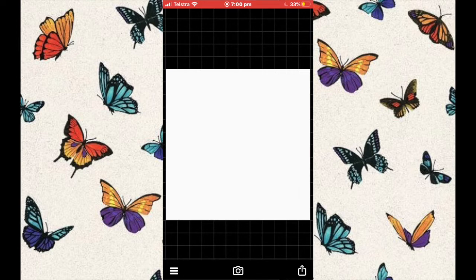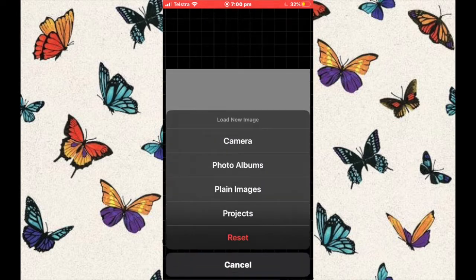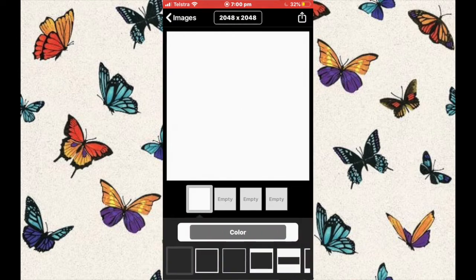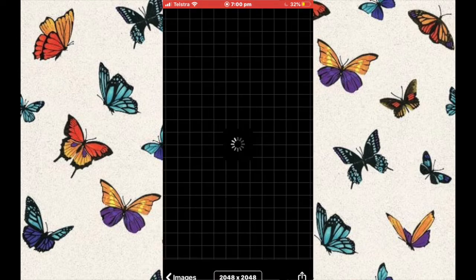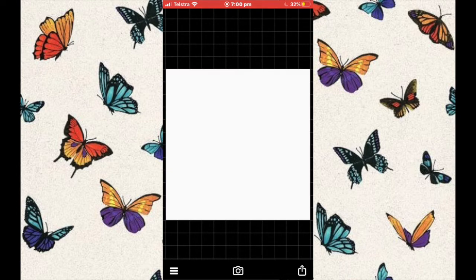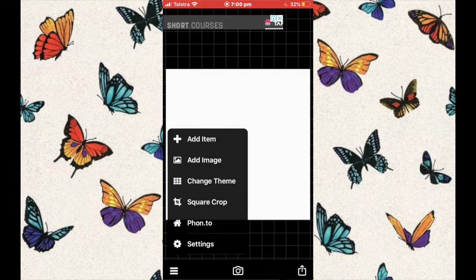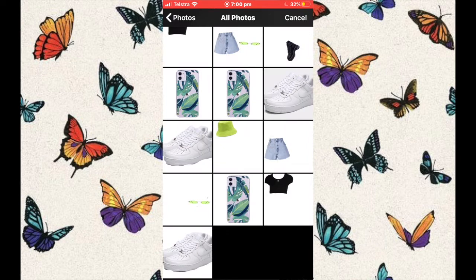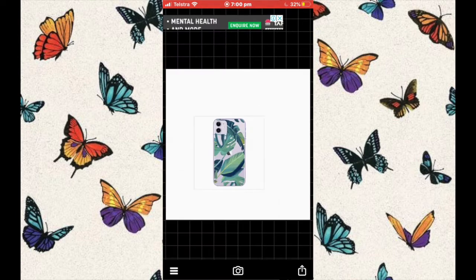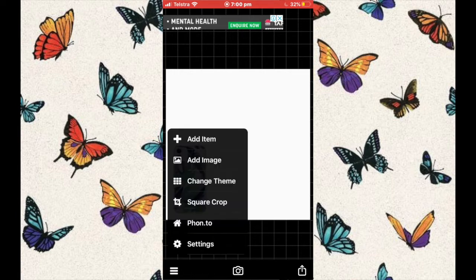After you have saved all of your single images, go to Fonto, then go to the camera button, press plain images, and then insert any background that you would like. I prefer using white because it's a lot easier — if you have a black top, it will show up much better on a white background.